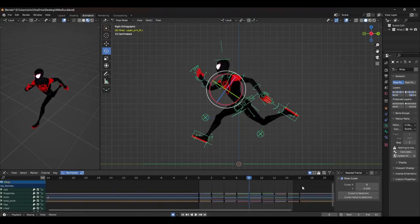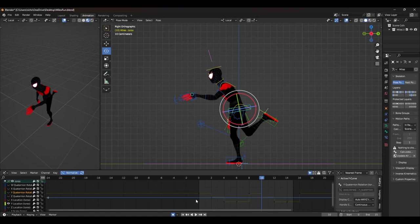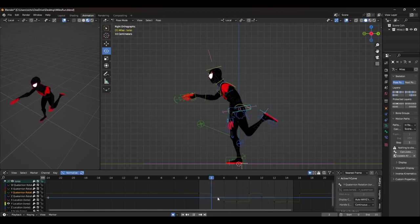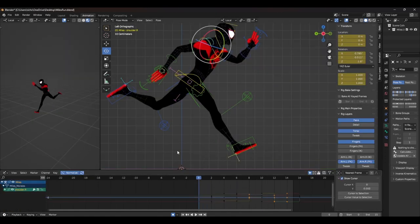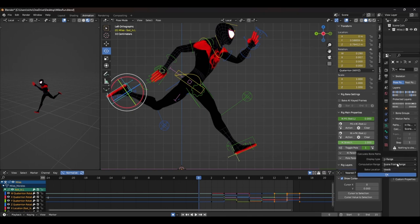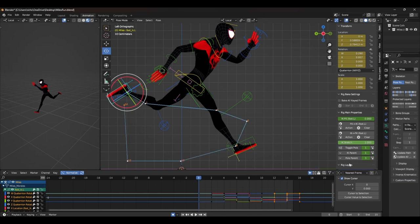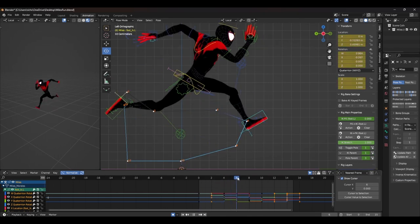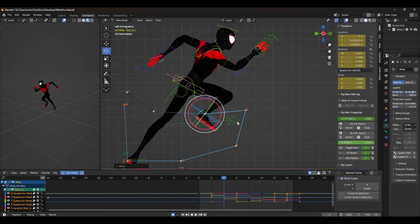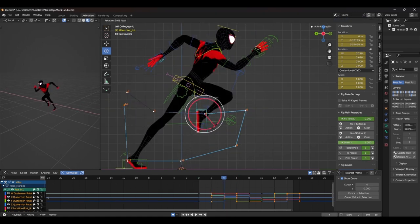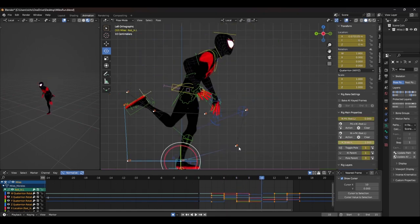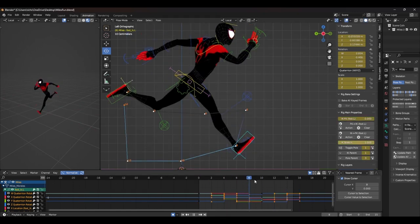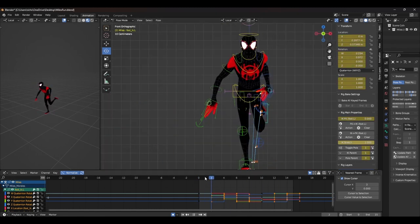Time to move on to blocking plus. This is just a fancier version of blocking, where we push the poses a bit more and add some in-between frames. The first thing to check is your arcs. You can do this in Blender by heading over to the rig properties tab and selecting create motion path. Here we can see the position of the control as it's moving through space, and we want to make sure that the path is moving in an arc. I start with the feet and smooth out any roughness I can see.